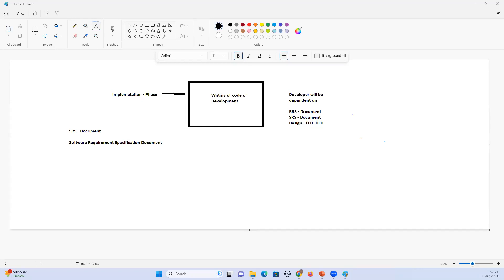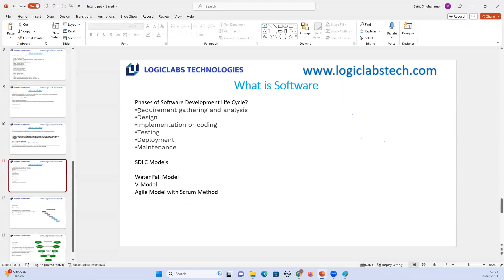BRS is the Business Requirement document, created in the requirements gathering and analysis phase. The business analyst is responsible for writing the BRS document — gathering all information about what functionalities should be included, what should be descoped, and maintaining communication with the client company.